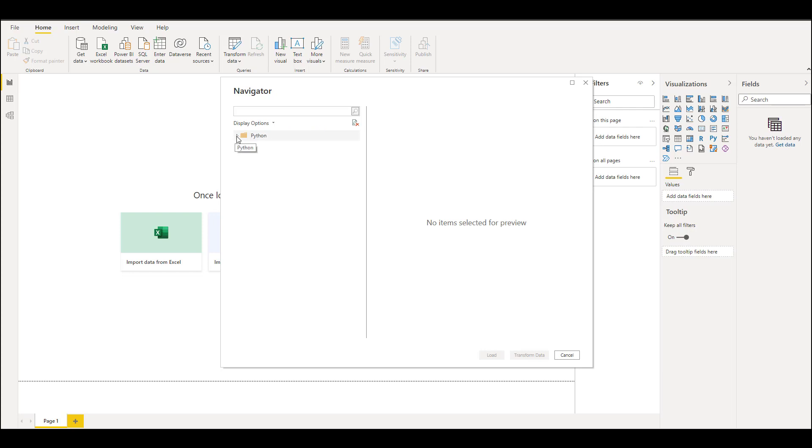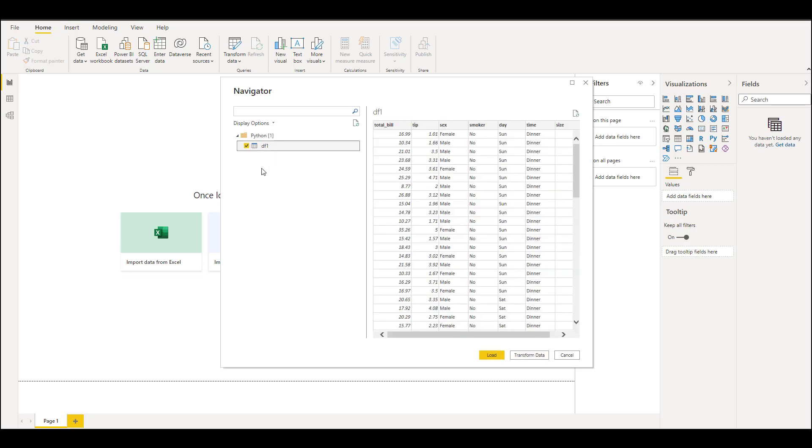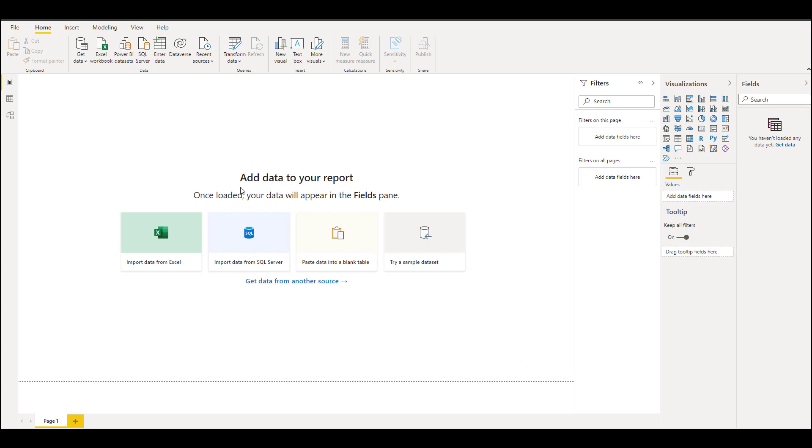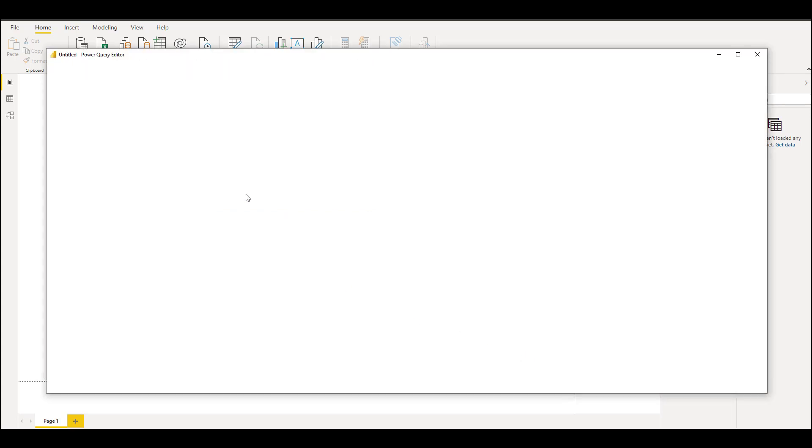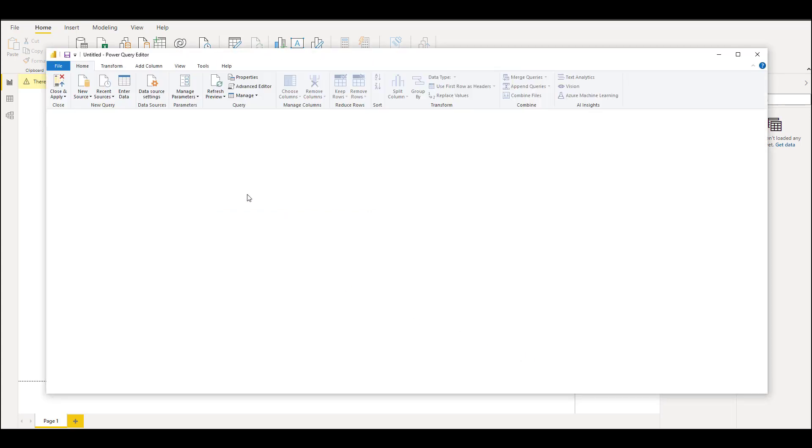It will automatically create a folder called Python and you can see the dataset that we have just created. Just select it, and if you want to transform it like clean the data, you can click on Transform. It will open up the Power Query Editor.